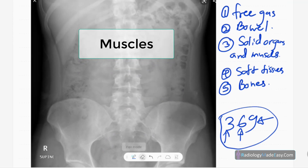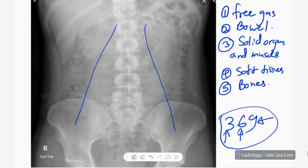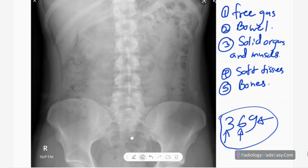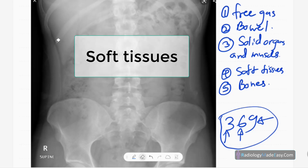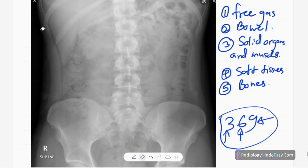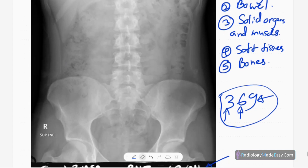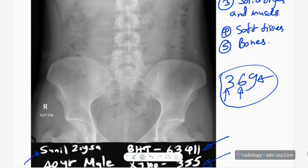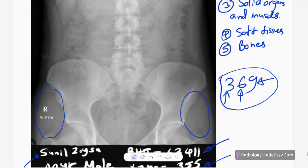For muscles, the main one is the psoas muscle — you can see the psoas shadow. It is important when dealing with psoas abscesses, and the psoas shadow will also be obscured by renal masses or any large abdominal masses. For soft tissues, you can see the preperitoneal fat layer on both sides of the abdomen. In the hip region, look for soft tissue masses and swellings, as well as abdominal wall deposits.